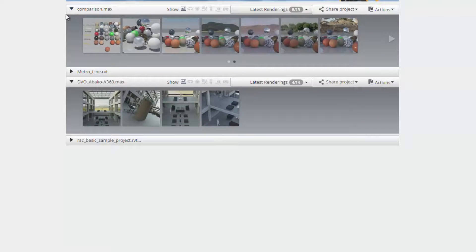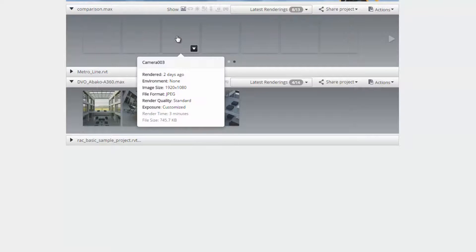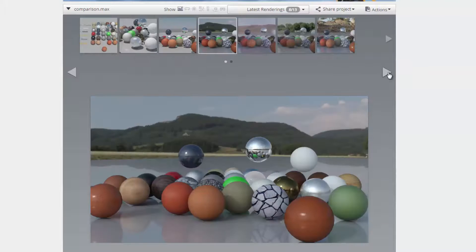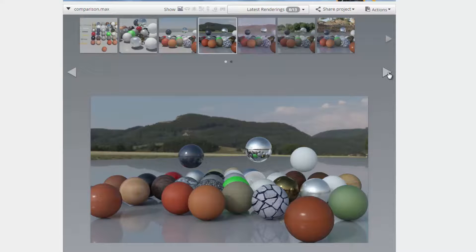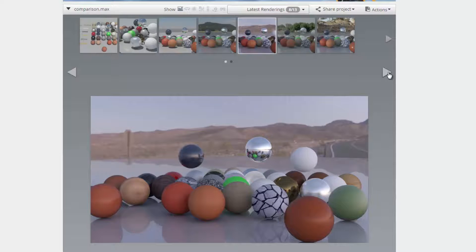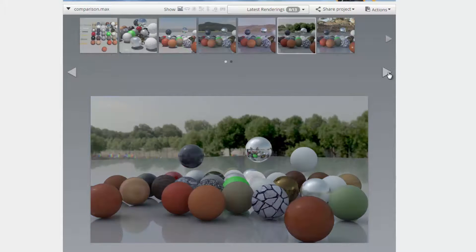The other interesting option you might want to consider is to add an environment dome to your render. Not only will the environment dome add an image as a background to support your render, it will also impact the light quality and reflection of your render.